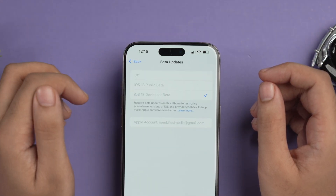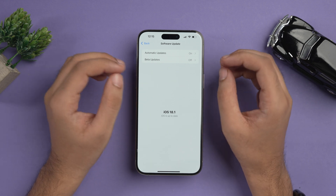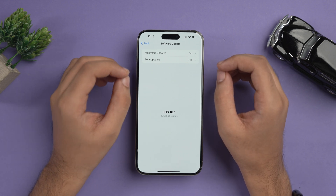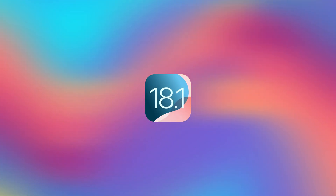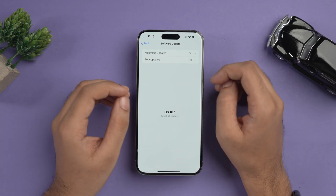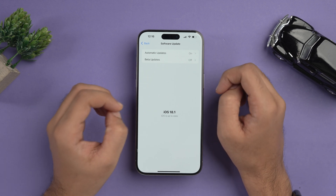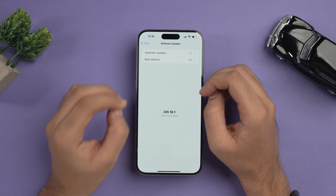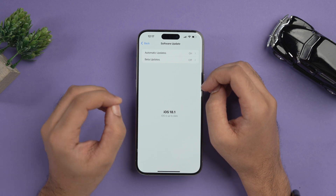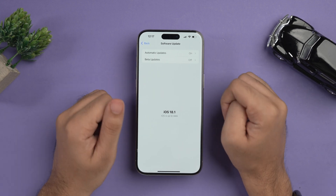Tap on Beta Updates and turn it off. It's already showing up to date, but you'll need to wait until Apple releases the official iOS 18.1 update — or whichever version you're on in the iPhone 15 Pro lineup. Keep in mind that you won't receive an iOS 18.0 update on this phone because you're already past that version. Only once Apple releases the official 18.1 will you be able to update to the stable version.